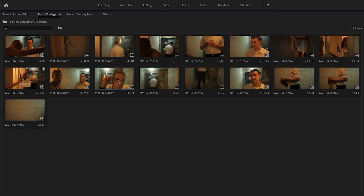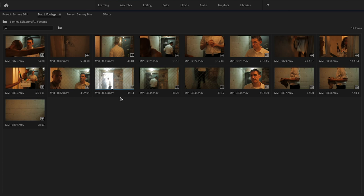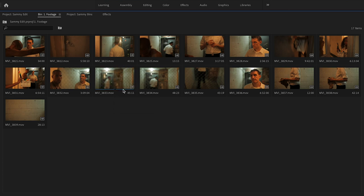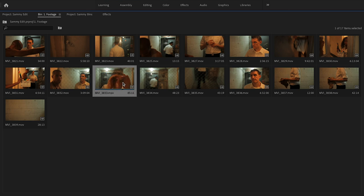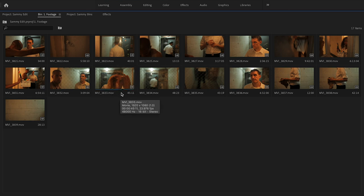The cool thing about icon view is that you can actually change the thumbnail. This thumbnail here is not very informative, but if I were to scroll through it and say I like that, I can select it and hit Command+P on a Mac or Shift+P on a PC, and now that icon is more informative for me at a glance.